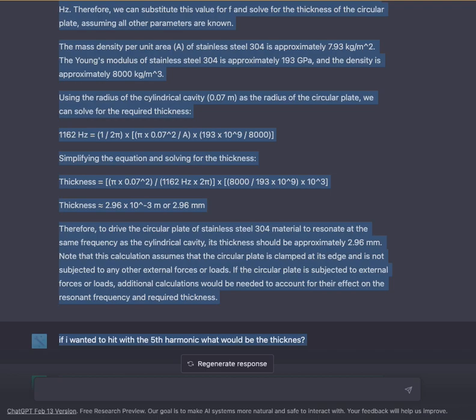1162 Hz = (1 / (2π)) × (π × (0.07)² × A) × √(193 × 10⁹ / 8000). Simplifying and solving for the thickness gives: thickness = π × (0.07)² / (1162 Hz) × √(8000 / (193 × 10⁹)) × 10³, which is approximately equal to 2.96 × 10⁻³ meters, or 2.96 millimeters.